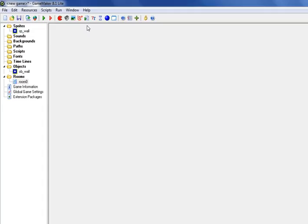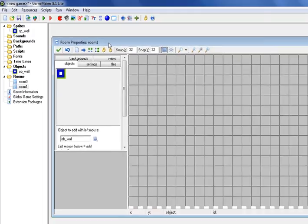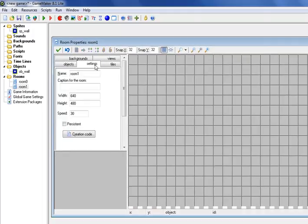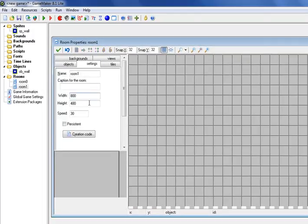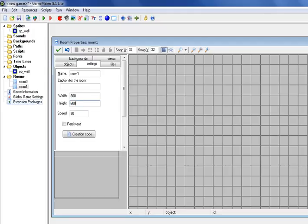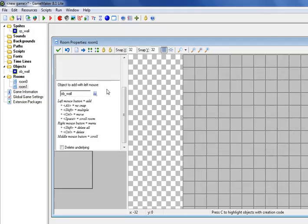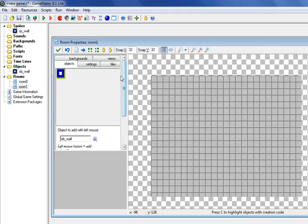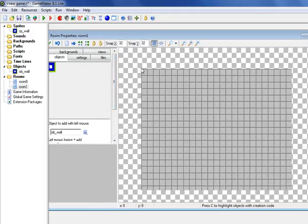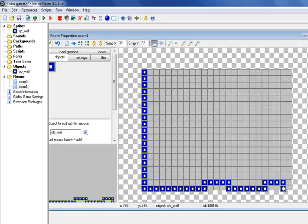Let's go ahead and create another room. That will automatically drop it down below your first room. In the settings, let's go ahead and make that consistent, 800 by 600. Let's zoom out. Go to Objects, and we want the wall. Right? That's the only object we have.